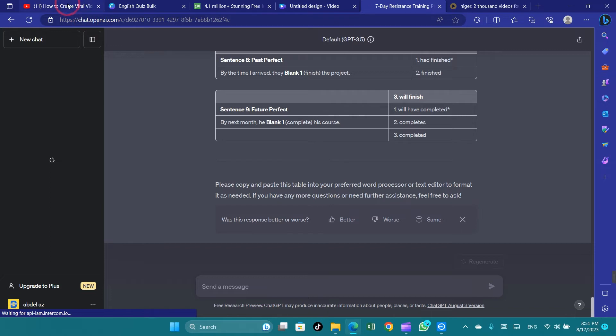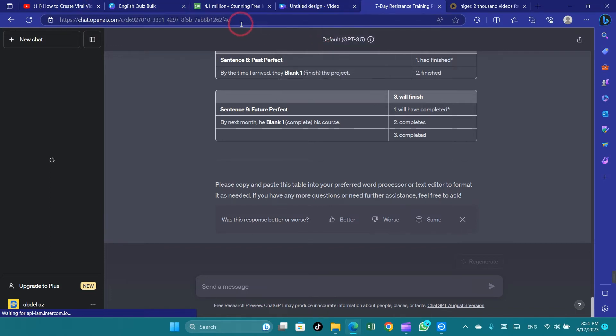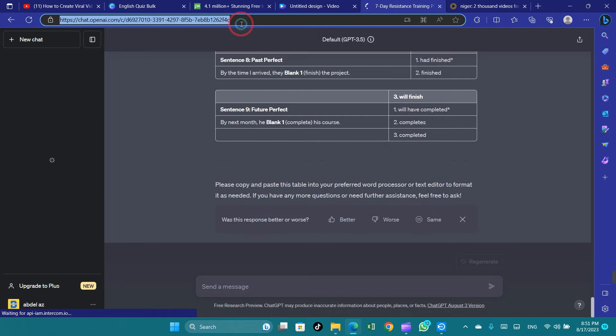Clearing your browser's cache and cookies can eliminate stored data conflicts that contribute to slowdowns.